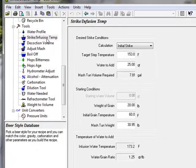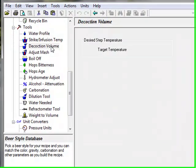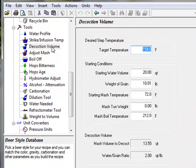The strike infusion temperature tool provides an alternate way for all grain brewers to calculate their initial strike temperatures, as well as infusion water needed to perform infusion mashes. The decoction volume tool helps advanced all grain brewers calculate the amount of mash volume to decoct when performing a decoction mash.